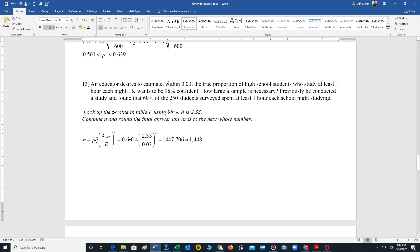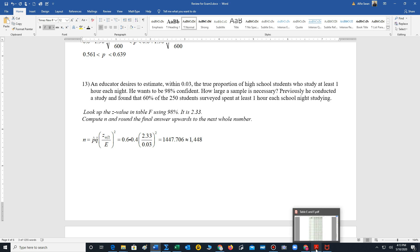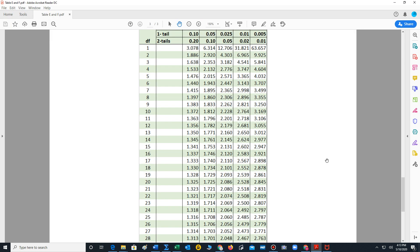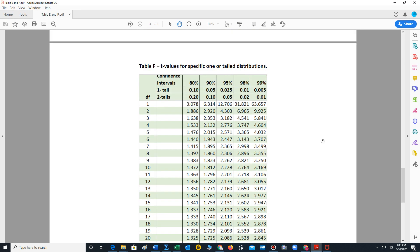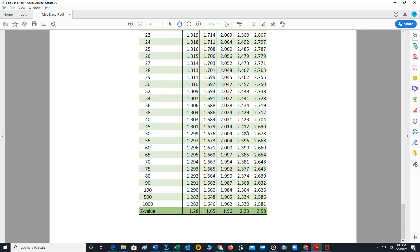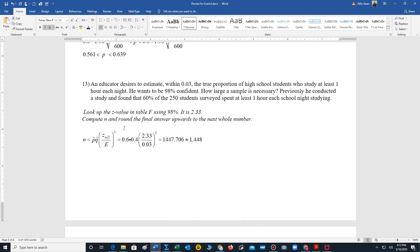Whenever you see the word within, that's an indication of dealing with the error. So the error is 0.03. We look up. And remember, since we're dealing with proportions, we're always working with z values. So we look for 98% in table F, and we go all the way down to the z value, 2.33. And that's what we'll plug in this part of the formula. Perform your calculation. Always round upwards to the next whole number. So it's 1,448. That's the minimum sample size.